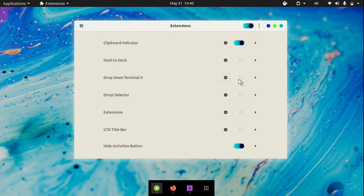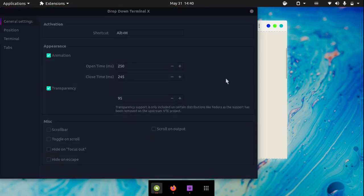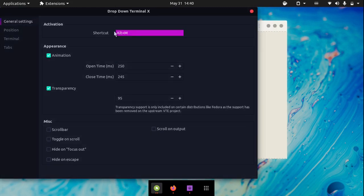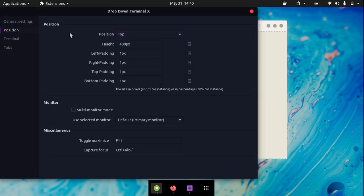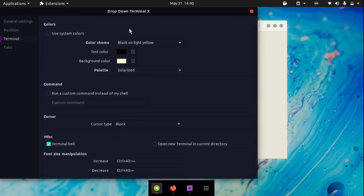The next extension is called Drop Down Terminal X. Drop Down Terminal X is really useful for people who need quick access to the terminal. If you go into its settings, you can set the shortcut — mine is set to Alt M. You can change its position and also change the colors of the terminal.